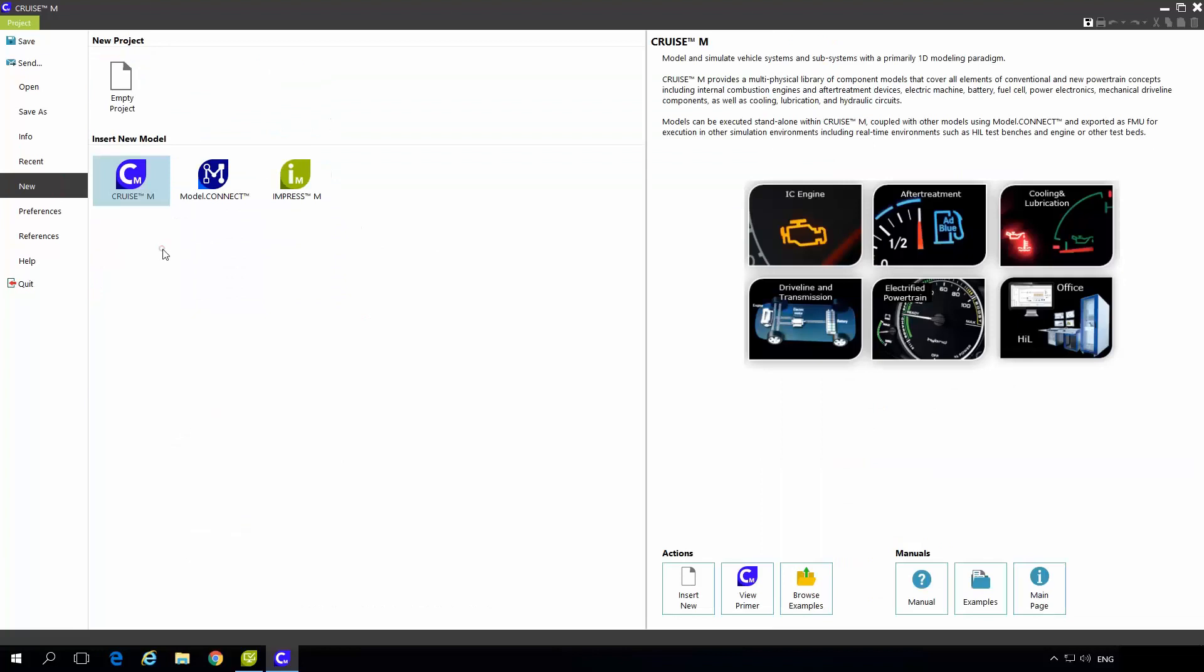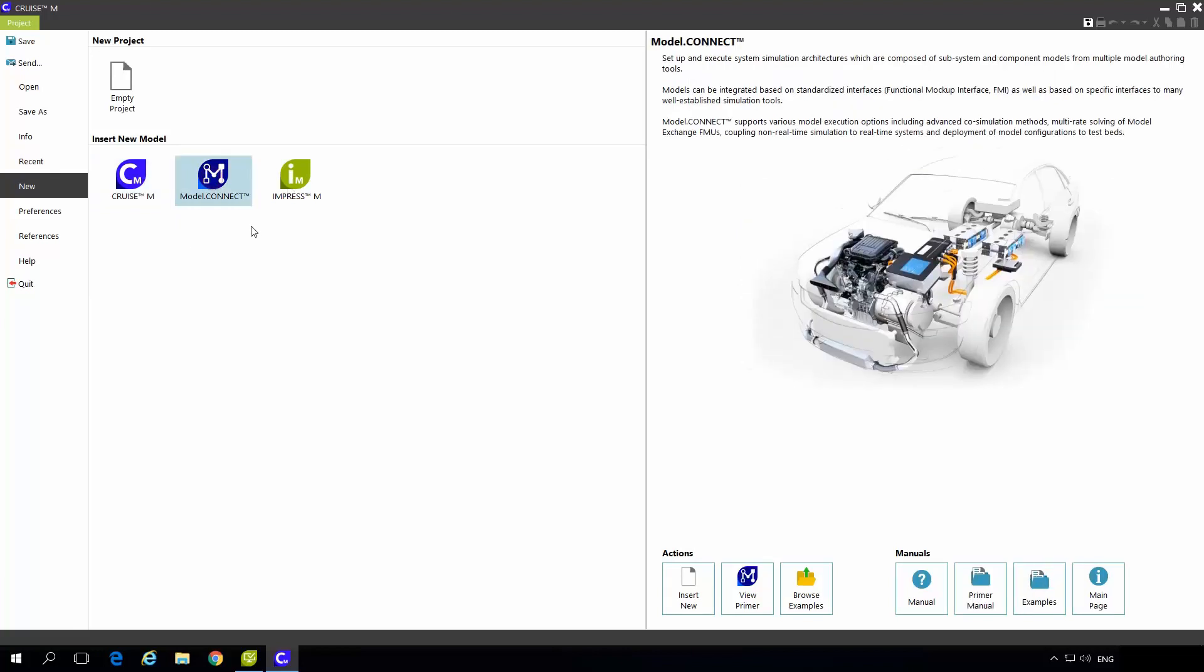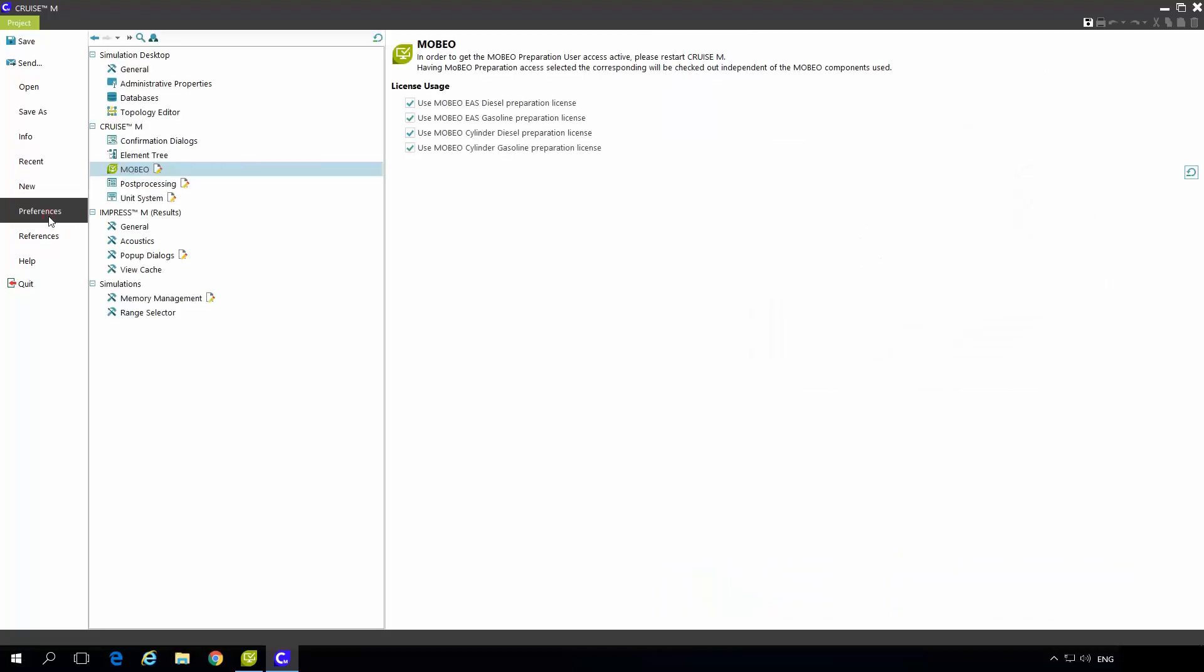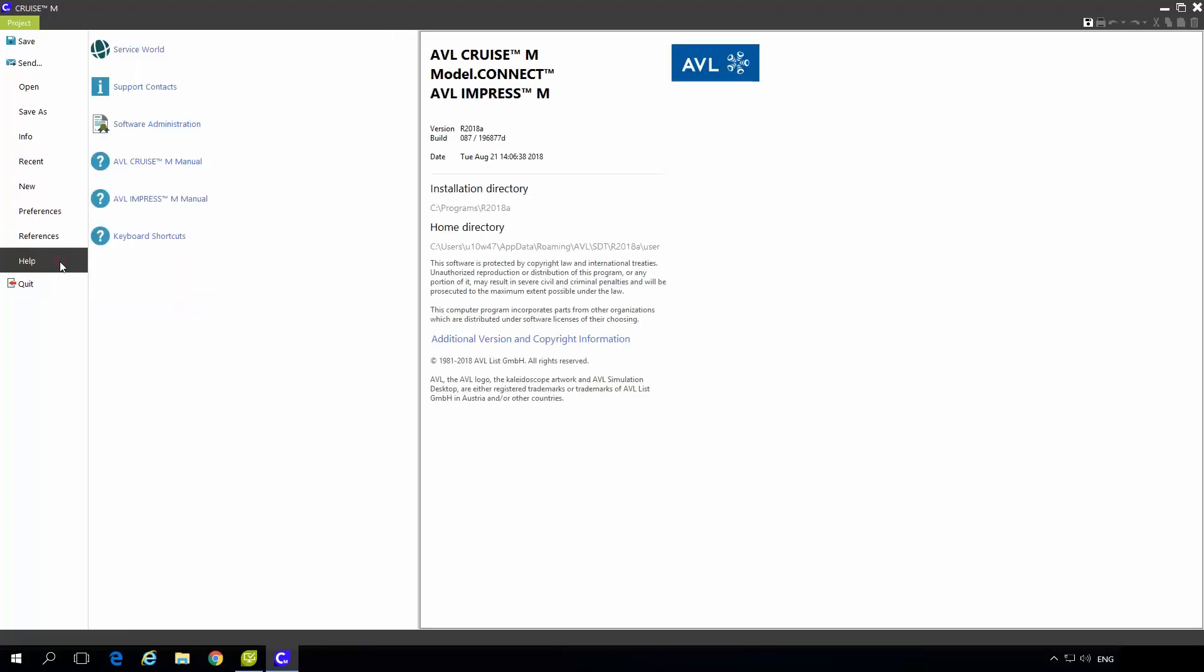Under new you can add or insert new Kruzem models. You will also notice that there are several other products available here because they are based on the same GUI environment. Under preferences you can set up the settings of this GUI environment and under help you can access our support or Kruzem manual.